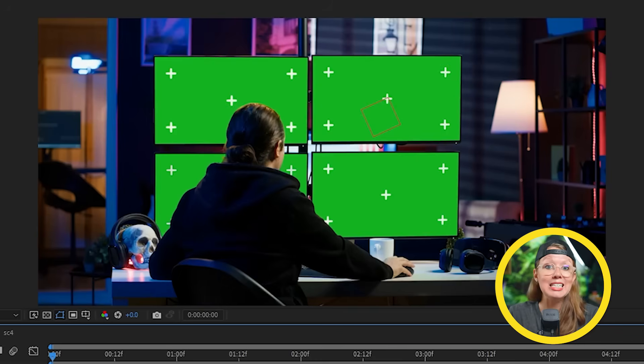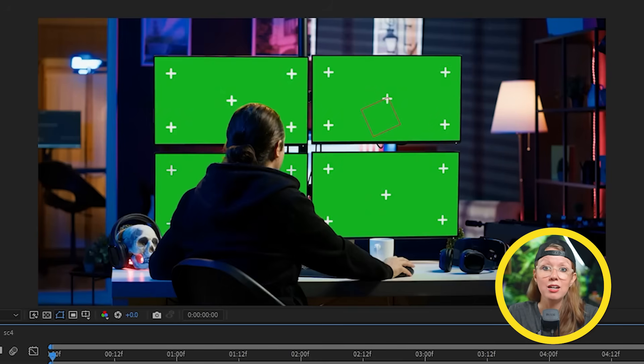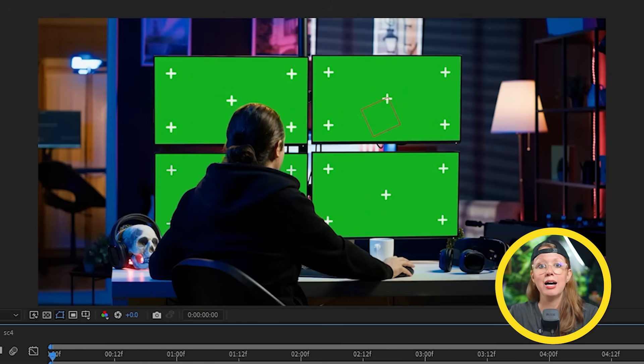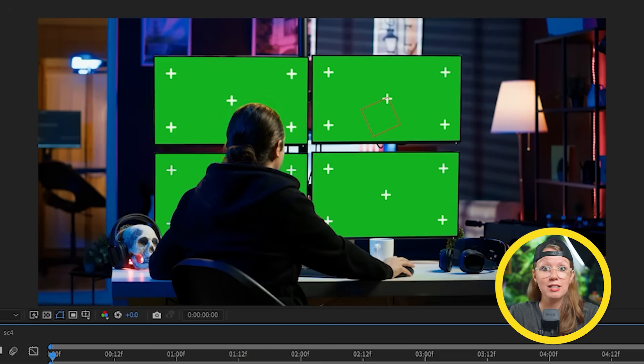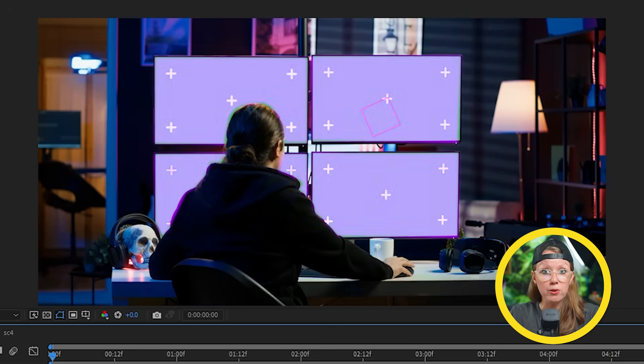So it wouldn't be post-production if there weren't a few problems that we needed to tackle. Firstly, we need to get rid of the markers. And second, we need to make sure that the screen footage is behind the person in front of the screens and also inside of the borders of the computer. Let's start with the hacker.